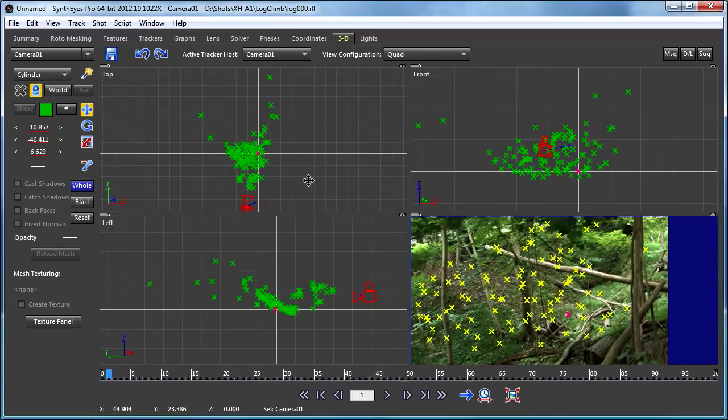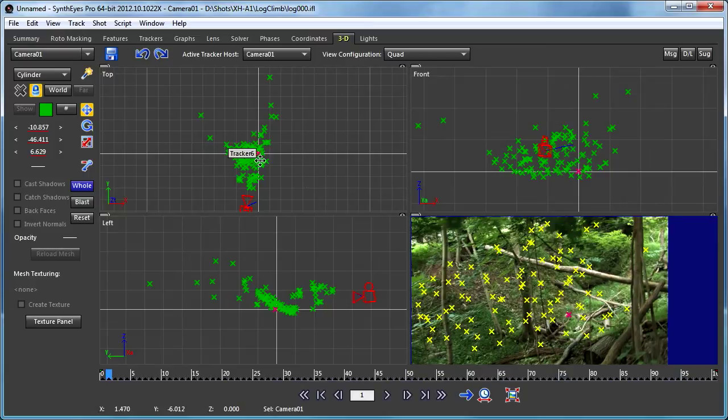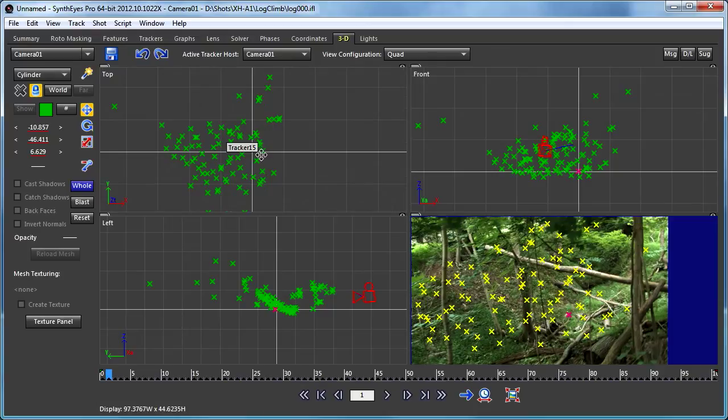I just repositioned the whole entire scene, including the camera path and the position of all the trackers, to put that tracker that we're interested in down at the origin.